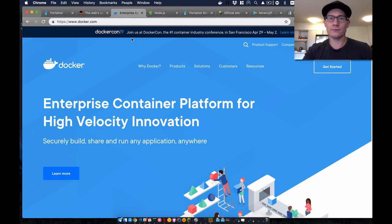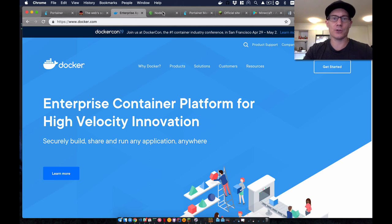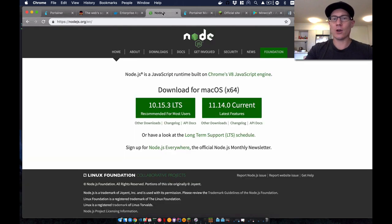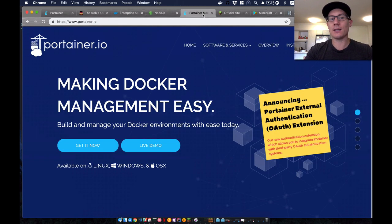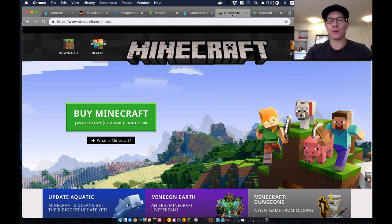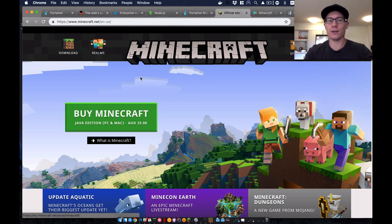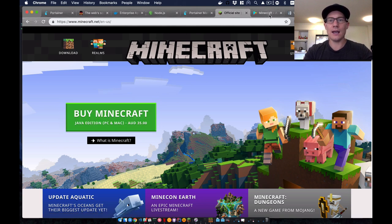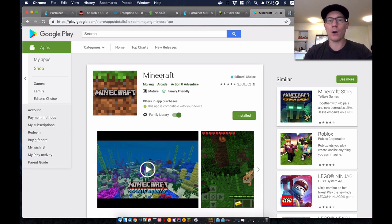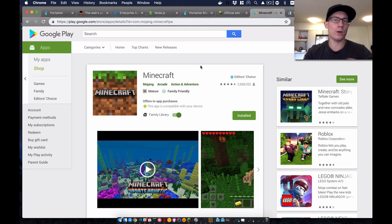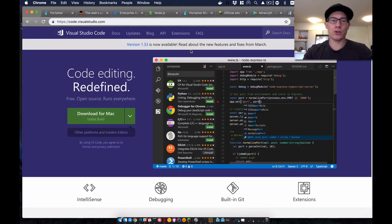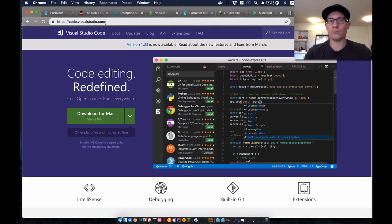You've got to get Docker from docker.com, I'll put the links in the description. You need to get Node.js from nodejs.org. I recommend that you get Portainer from portainer.io to control your containers. You're going to need a Minecraft client, either the Java edition if you're going to do like a desktop kind of thing, or you can get the Minecraft Pocket edition from the Google Play Store. You can run it on your Linux, Windows or Mac machine by using this MCP launcher. And lastly, Visual Studio Code from code.visualstudio.com. Let's get started.